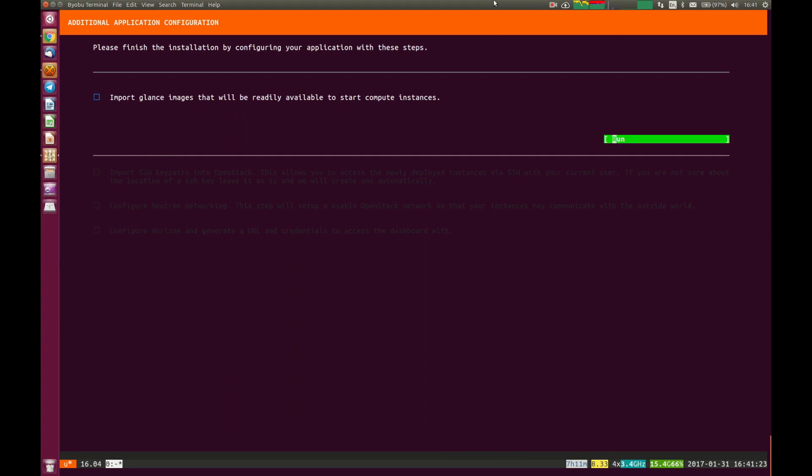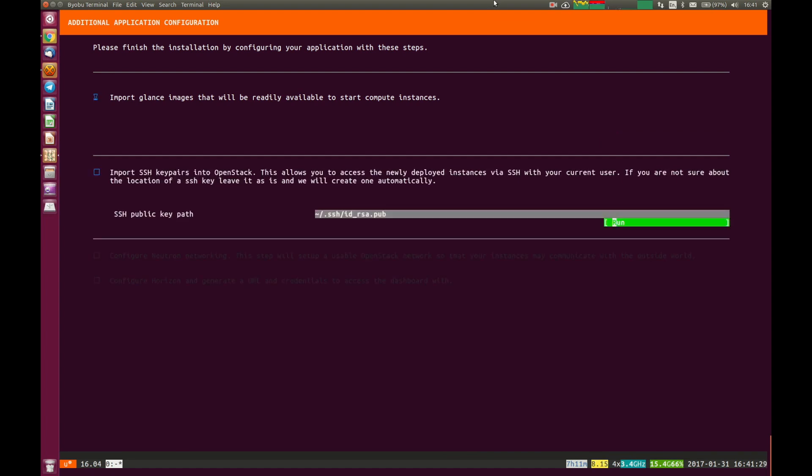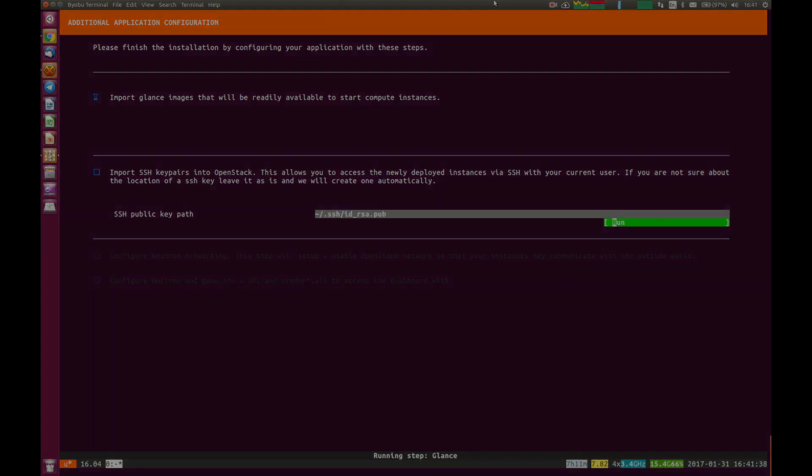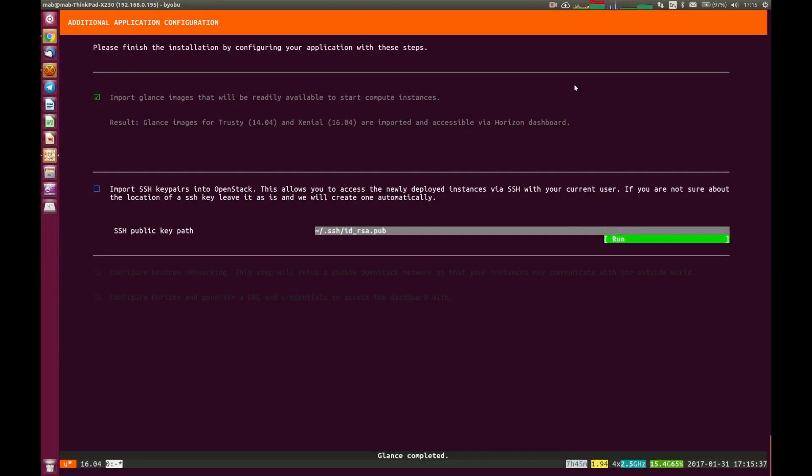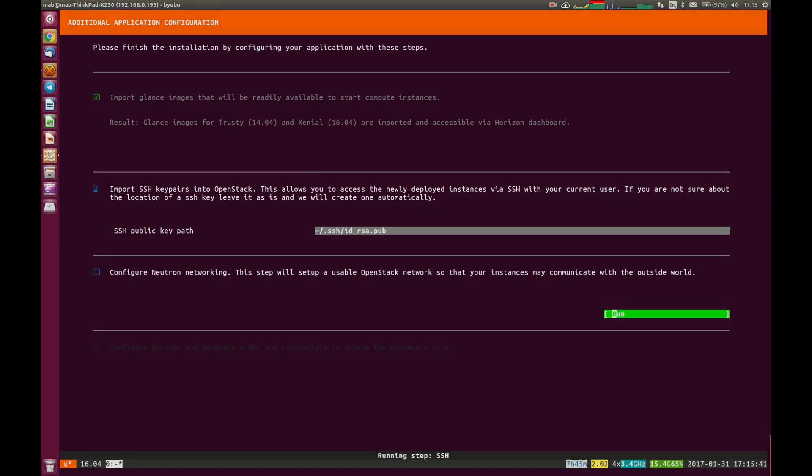So we're going to hit return. We want to import some images to be able to run some machines in our OpenStack environment. That will kick off in the background. Likewise, we want some SSH key pairs. So we'll kick that off in the background as well. So it's finished importing the Glance images. Now let's import our SSH keys.